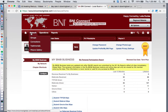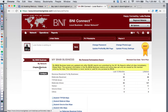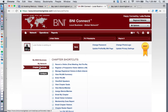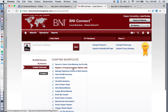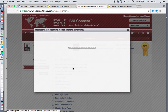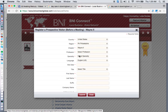You've got your network operations reports and everything — you don't need to touch any of that. Go right to Chapter Shortcuts, click on that, and then click on Register a Visitor. Let it load.